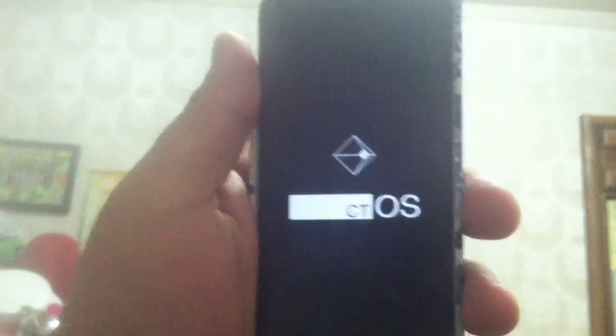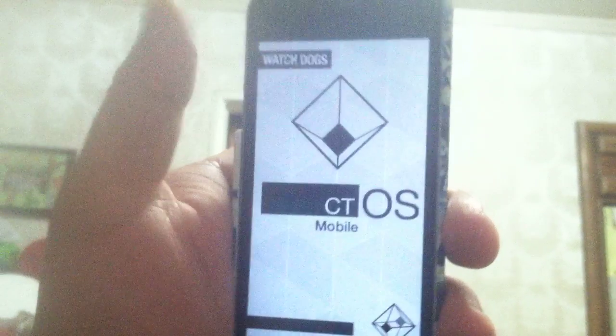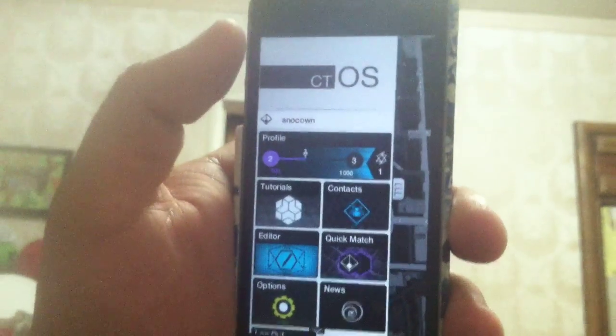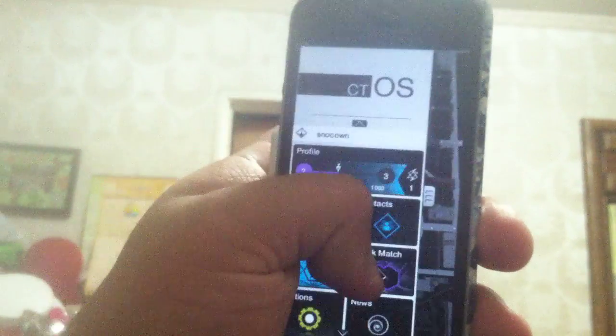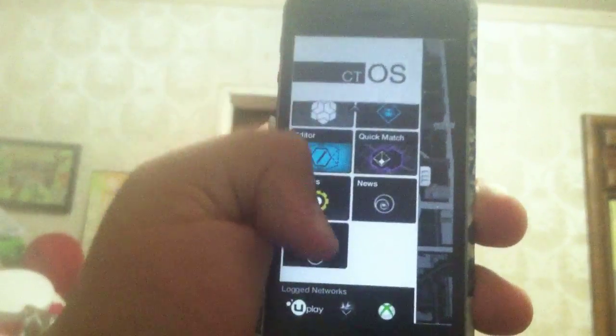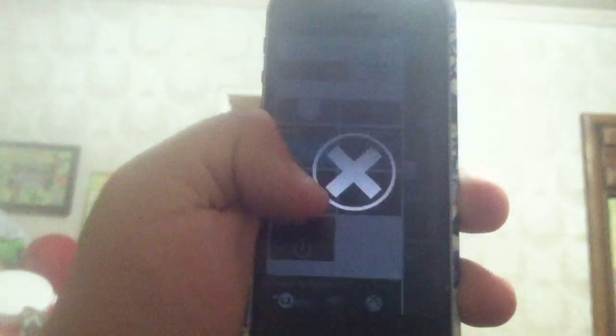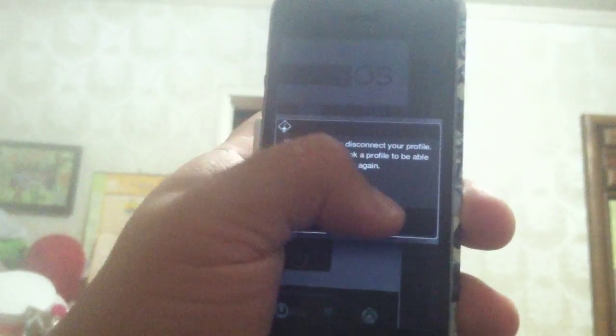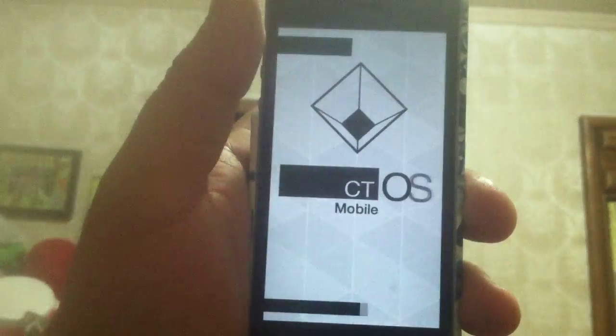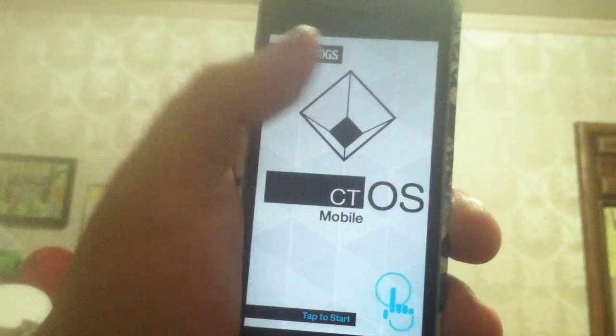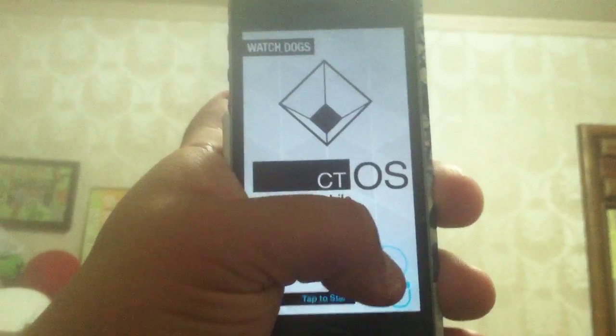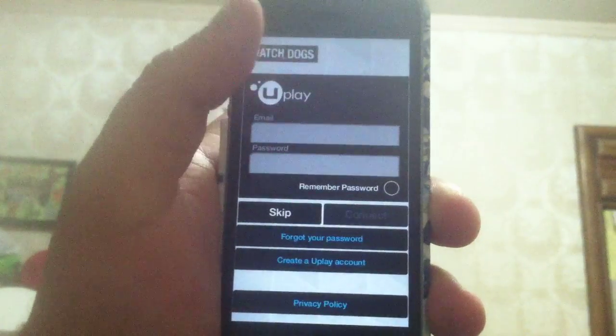Basically, the main loading screen looks like this, and once you log in, it will look like this. Allow me to log out first so I can show you how it looks. Logging out, this is how the main screen looks like. Tap there to start.